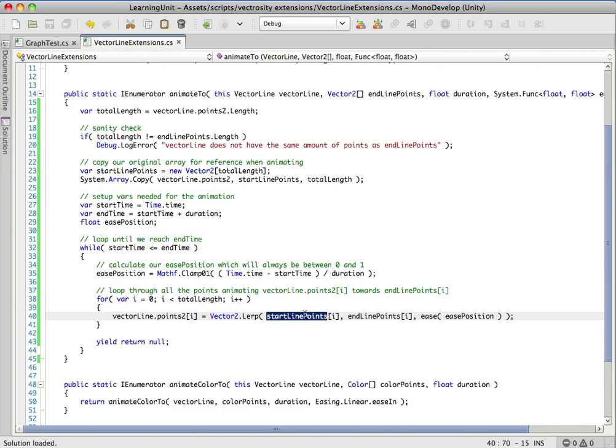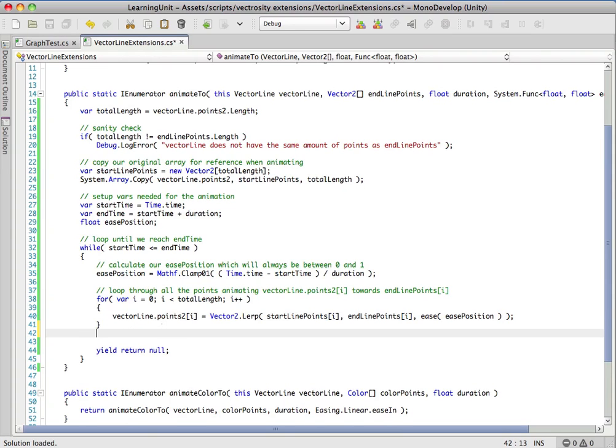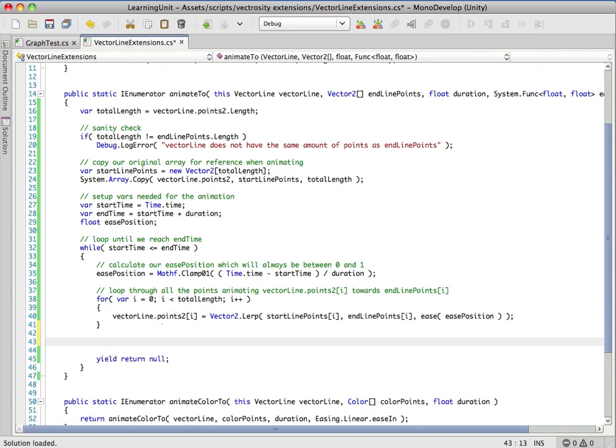As this goes through the loop it'll go through each point and move it towards end line point, and then it's going to yield so we'll end up with an animation here.